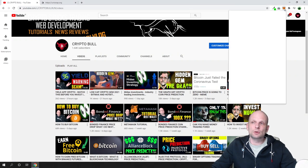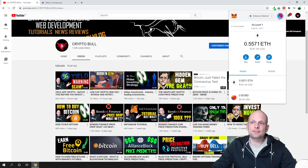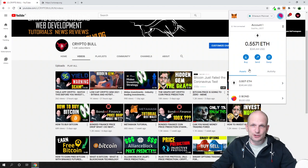My Metamask wallet is here with this fox icon. If I click on it, you can see that this is my Ethereum wallet where I can store all ERC20 tokens.